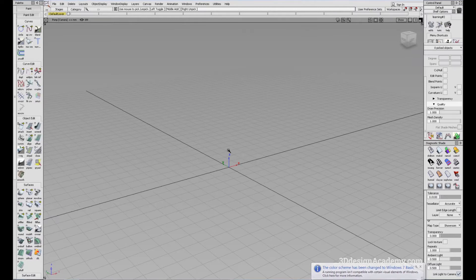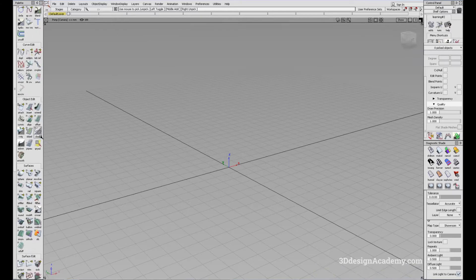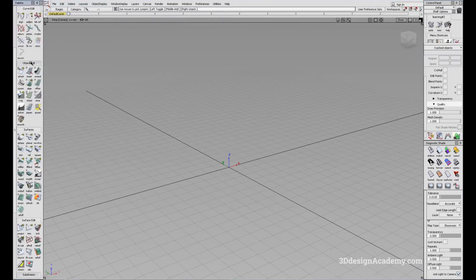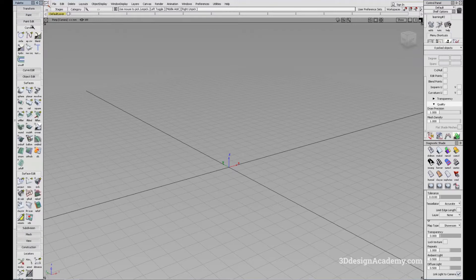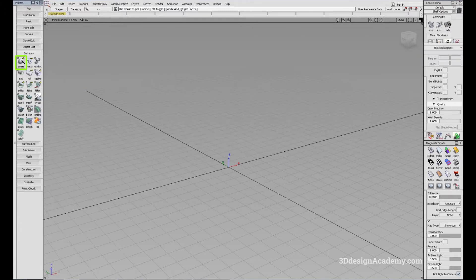We're going to start with creating an object. I'm going to go to the palette and click on Surfaces, and you'll see a sphere right here. All you have to do is click on the tool and just click anywhere on the modeling window like this.